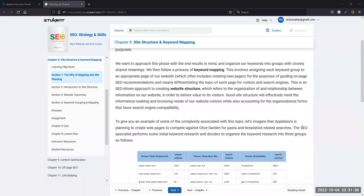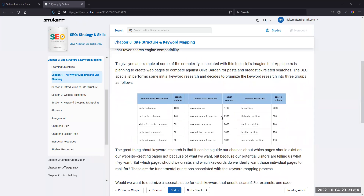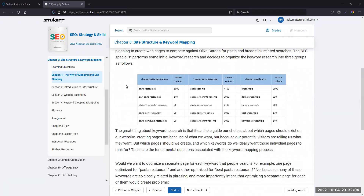I would recommend also reading this chapter. It's very fast, but there are some technicalities you want to make sure to understand. I'm going to go through some of the hiccups you could hit as you go through this. Section 1 is pretty straightforward — why you need to use keyword mapping within your site structure. The one element they don't really expand upon is this image here showing the different themes.